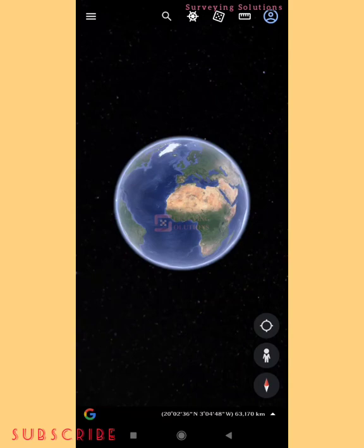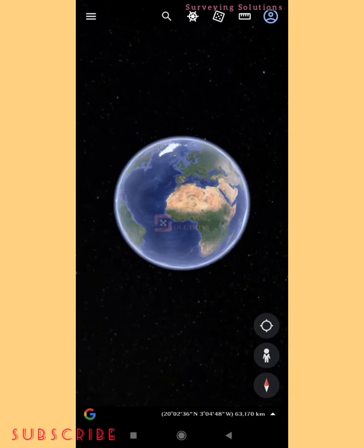Most times when you're working with a data collector, a GNSS receiver, or even in GIS and you want to know the projected coordinate system of a particular area — maybe you are working in Nigeria and then you need to work for someone in Malaysia or any other country that does not fall within UTM zones 31, 32, and 33 — this video will show you how to find that.